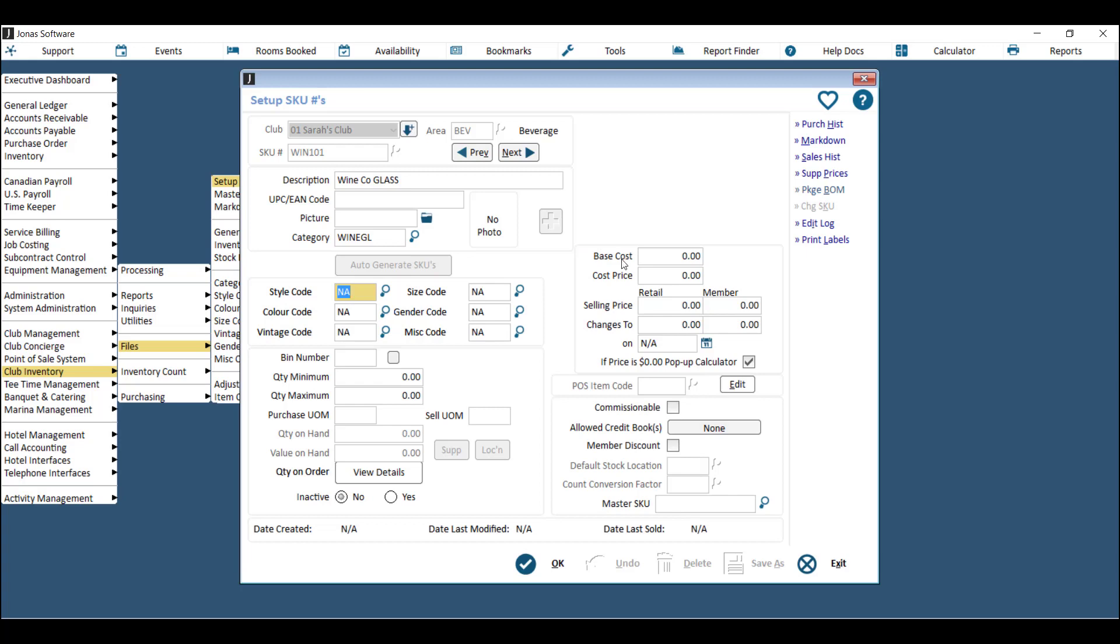For something like a glass, a pint, or a shot, you don't need to put in a cost price because you're never going to receive a glass, pint, or shot. You're always going to receive the keg or the bottle, so you don't need to cost out the glass, pint, or shot. What you do need, however, is a selling price, so go ahead and key in your selling price.